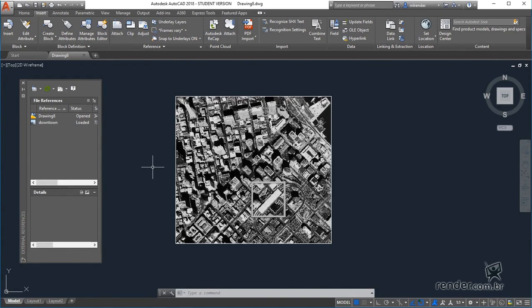Reference files are external files that can be inserted into projects and that maintain reference with the original file.